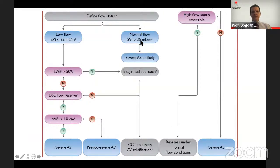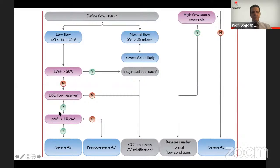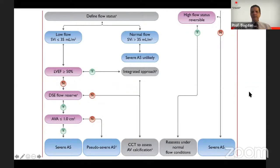If there is normal flow, severe AS is unlikely. If there is low flow, it depends on ejection fraction. If EF is normal, we use an integrated approach where CT plays an important role in assessing aortic valve calcification. If EF is below 50%, dobutamine stress echo is recommended to confirm that the aortic valve area doesn't change significantly. These evaluations should be performed in a lab with good quality and a team able to perform them with accuracy.